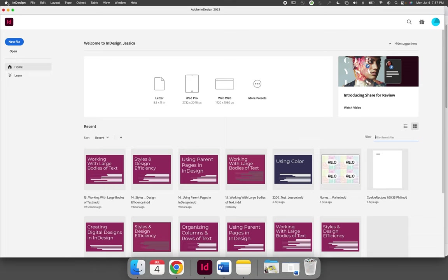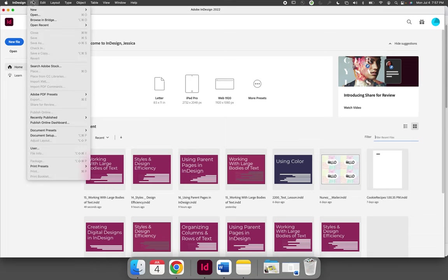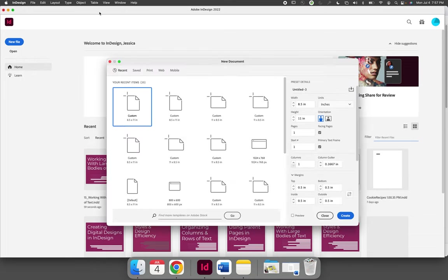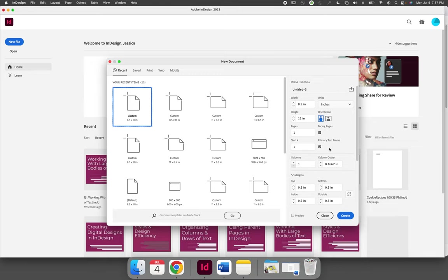When you're creating your document, choose File, New, and Document. There is an option to have a primary text frame. Up until this point in our course, we have left that unchecked because we haven't been using the primary text frame. But watch what happens when we select that frame. Create a new document, it can have whatever settings that you want as long as the primary text frame is active.